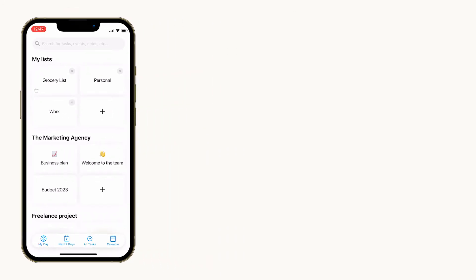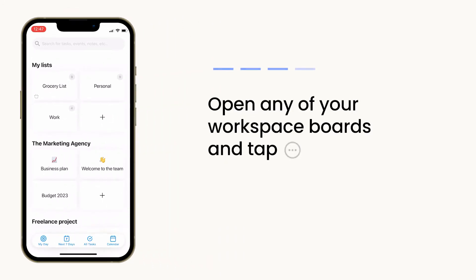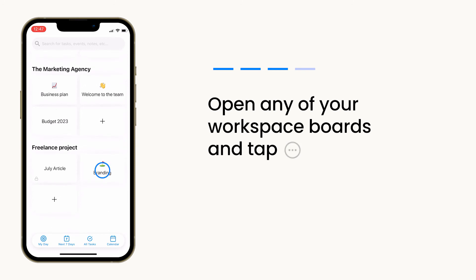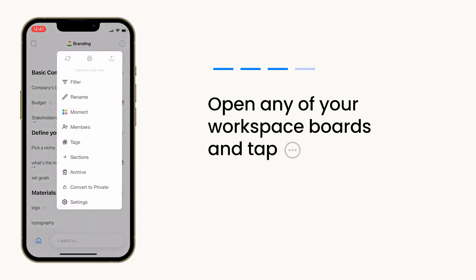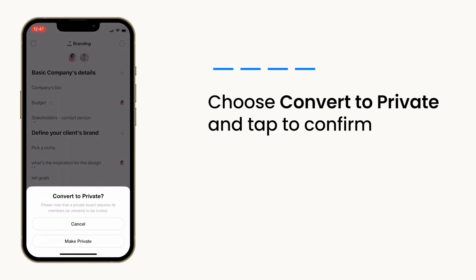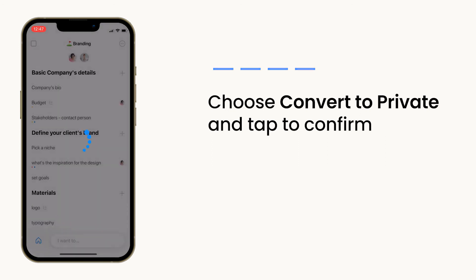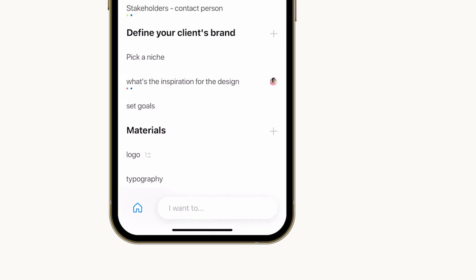Looking to restrict an existing board to a specific group of users? Just open any of your workspace boards and tap the preference menu. From here, choose convert to private and tap to confirm. Your board will immediately be closed for viewing and accessible only to invited members.